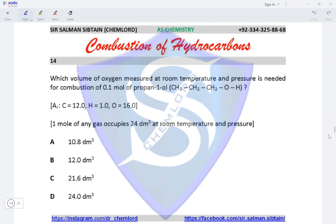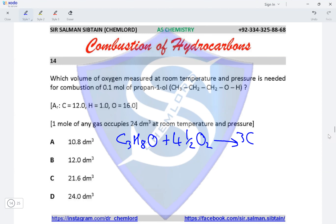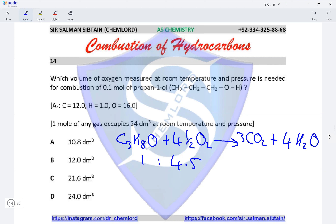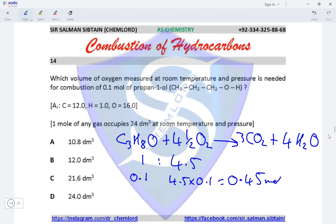Question 14: which volume of oxygen measured at room temperature and pressure is needed for combustion of 0.1 moles of propan-1-ol? Propan-1-ol has a molecular formula of C₃H₈O. The combustion equation is C₃H₈O reacting with 4.5 moles of O₂, producing 3 moles of CO₂ and 4 moles of H₂O. The molar ratio is 1 to 4.5, so with 0.1 moles of C₃H₈O, the moles of oxygen would be 4.5 × 0.1 = 0.45 moles.